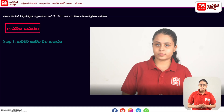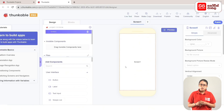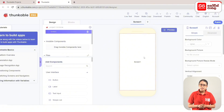Click on the Start Project button and click on the project. If you want to use the calculator app, you can use the calculator app.